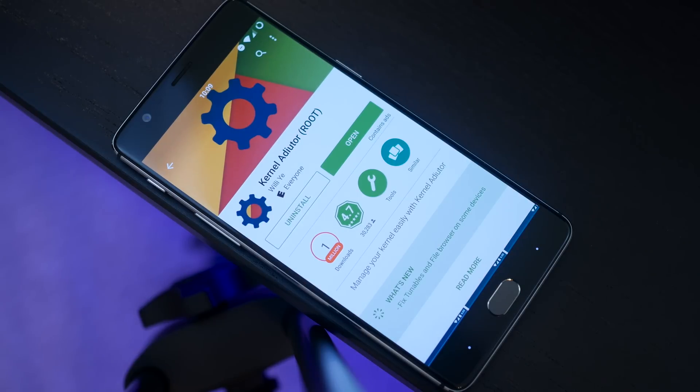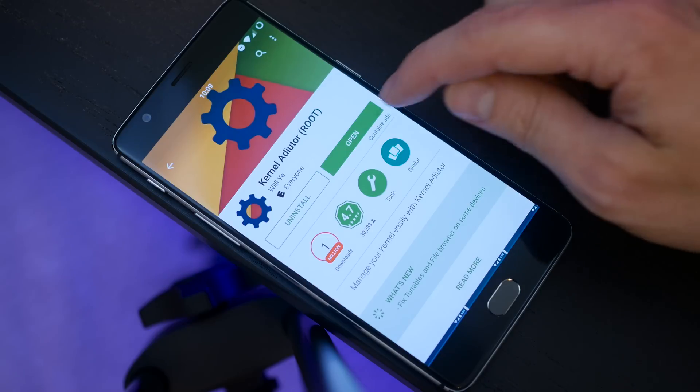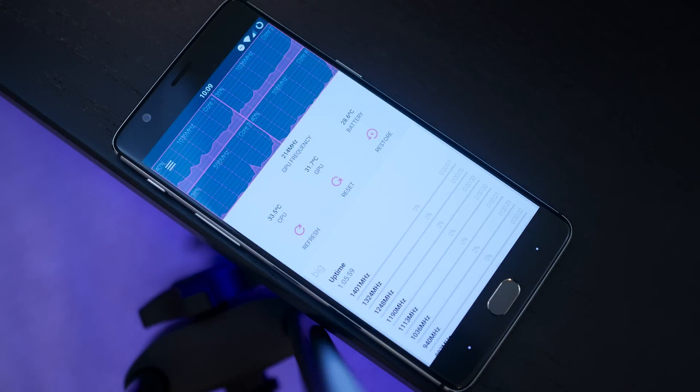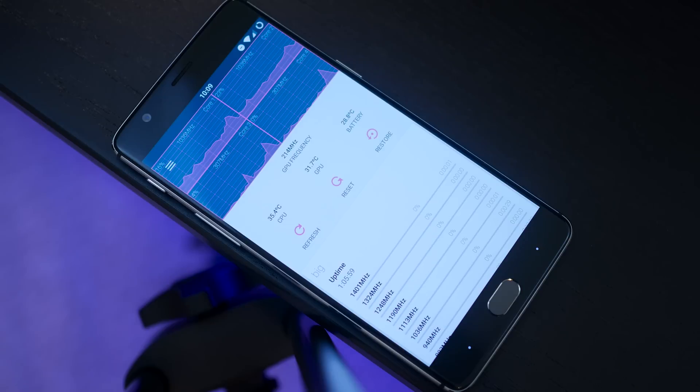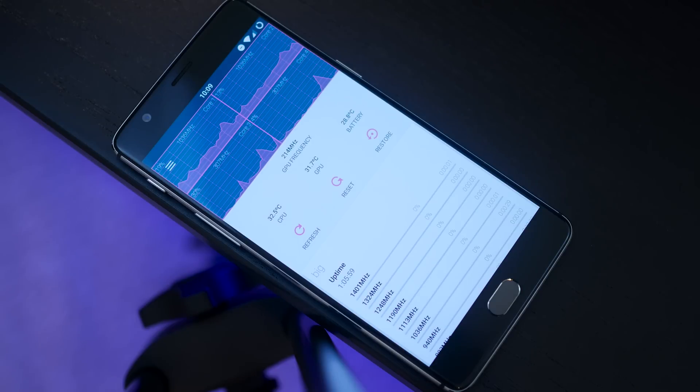This app is pretty cool because it will give you a real-time view of your processors, what cores are online, how they are running and performing.